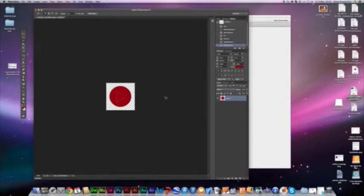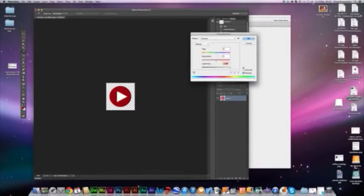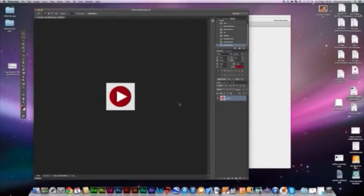You can move it around using your cursor keys. Command U will lighten it up and open the hue saturation panel. So here's my button.